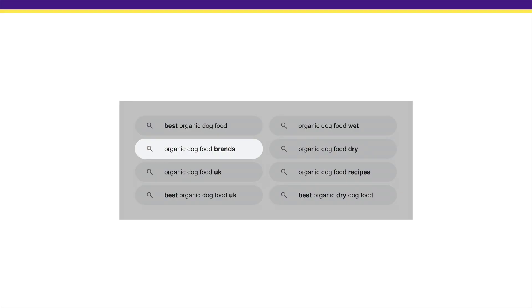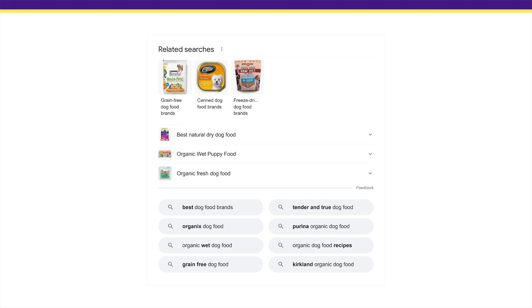As a pro tip, you can click on one of the 'searches related to' keywords, then scroll down to the bottom of those results. This will give you a whole new list of related keywords and bring up seed keywords that would be hard to find otherwise.